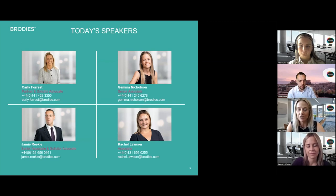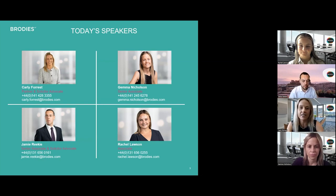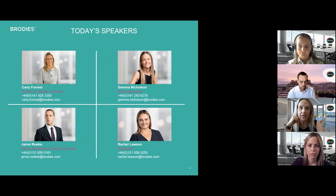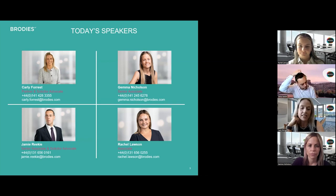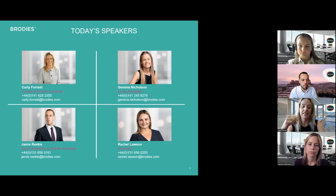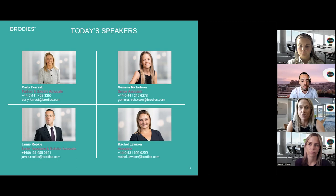We have Rachel Lawson, one of the associates who specialises in information and IP law. Rachel deals with data sharing arrangements both day-to-day compliance and also more complicated data sharing arrangements. We also have Jamie Rickey, senior associate and solicitor advocate within our litigation practice, an experienced litigator dealing principally with commercial disputes.